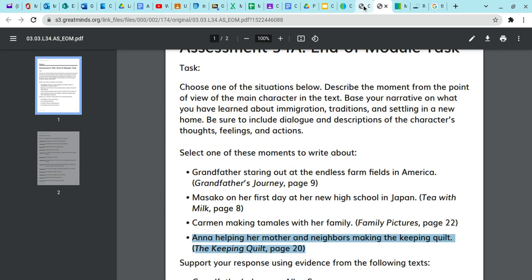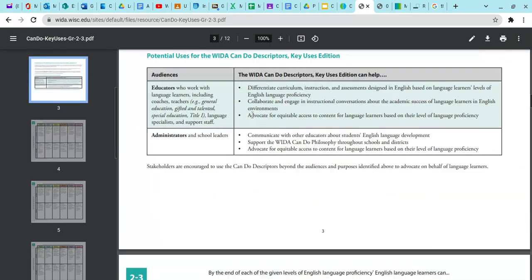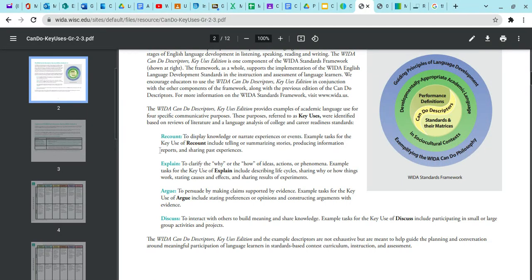Now we're hopping back into the Can Do document and scrolling back up to the key uses. I went back and forth between explain and recount, because the task asks you to explain from the main character's point of view how they felt and acted. But looking more closely, explain means to clarify the why or the how of ideas, actions, or phenomena — more like life cycles or step-by-step processes. I settled on recount because the students are being asked to narrate an experience.